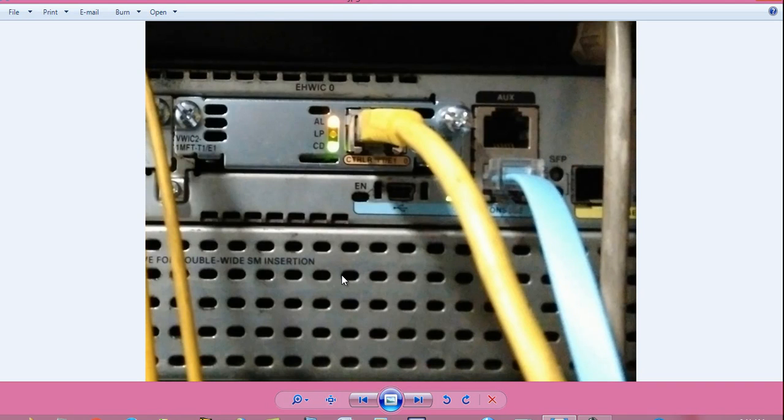Hello, I am Sujoy and today I will tell you how to do loopback test and troubleshoot PRI line connectivity.